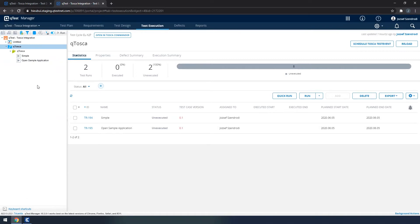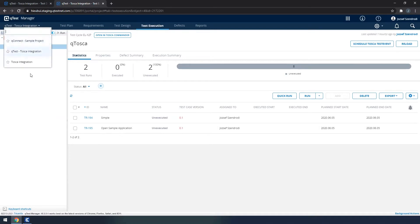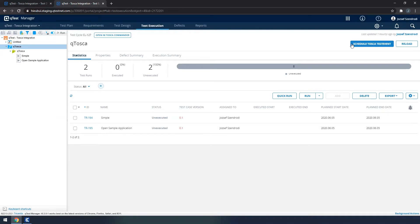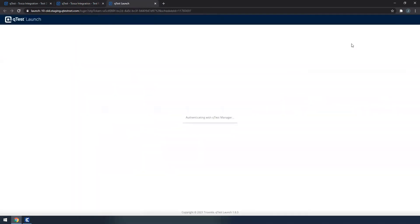In order to do that, we have to make sure that we are in the test execution section Qtosca manager, and we have Qtosca test event selected, at which point we are going to see on the top right side, schedule Tosca test event, the button is available.